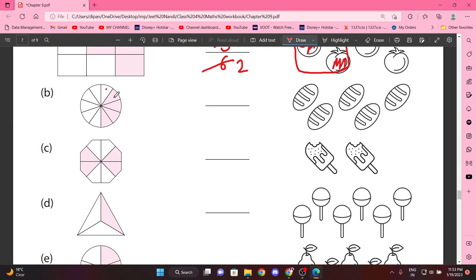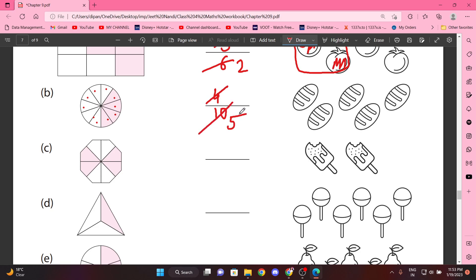Now, kitne hain? Counting: one through eight — there are eight. Ten mein se four colored hain. So this will be 4 by 10, matlab five mein se two color karna hai. Two color karna hai.